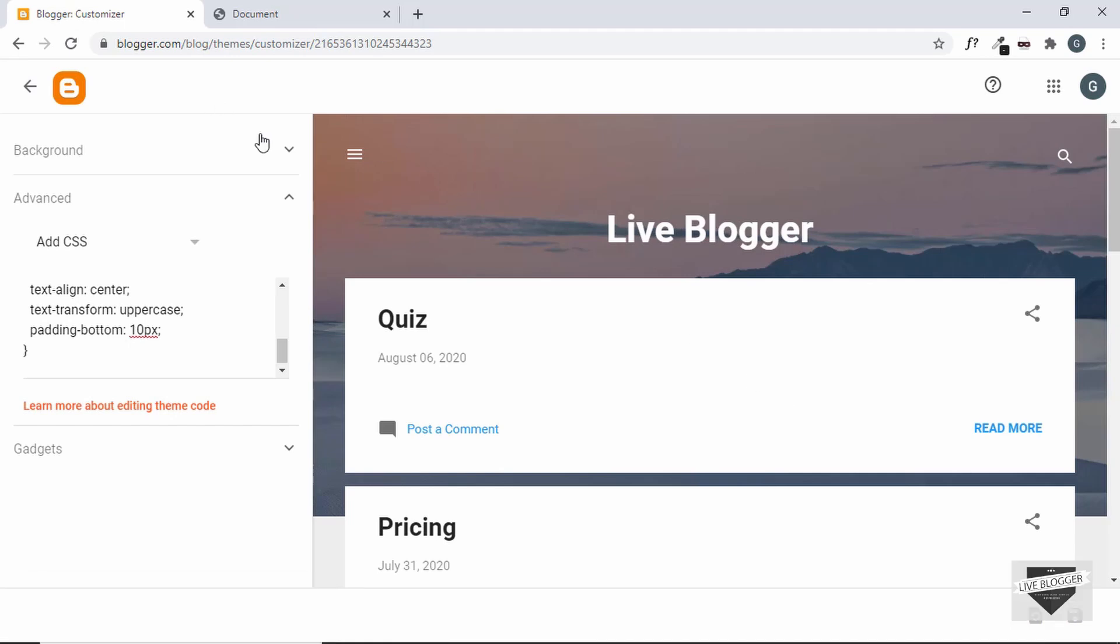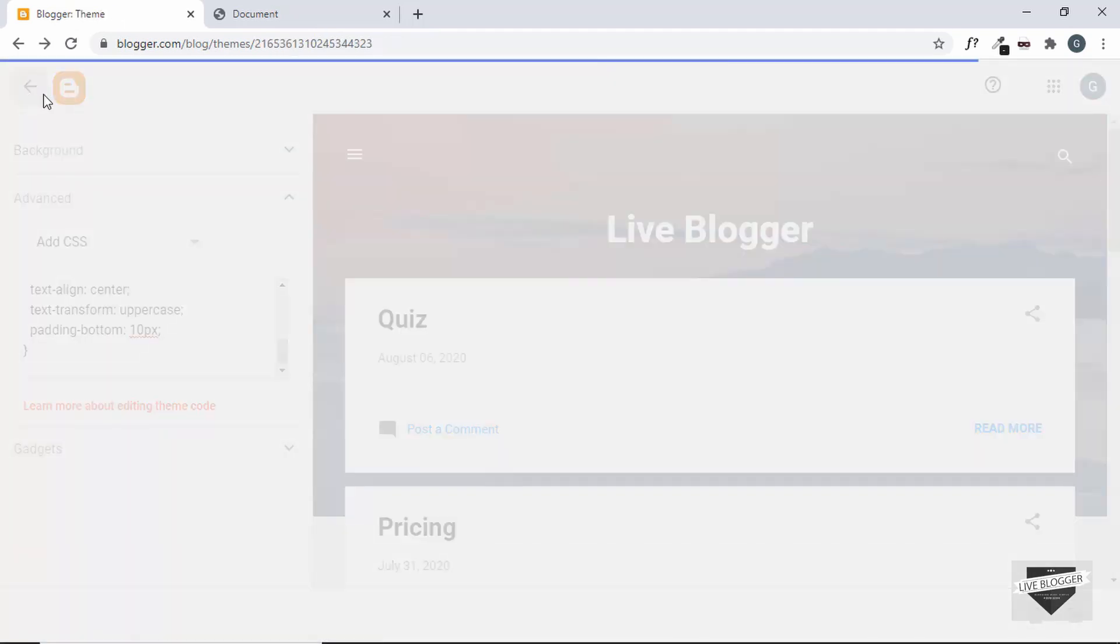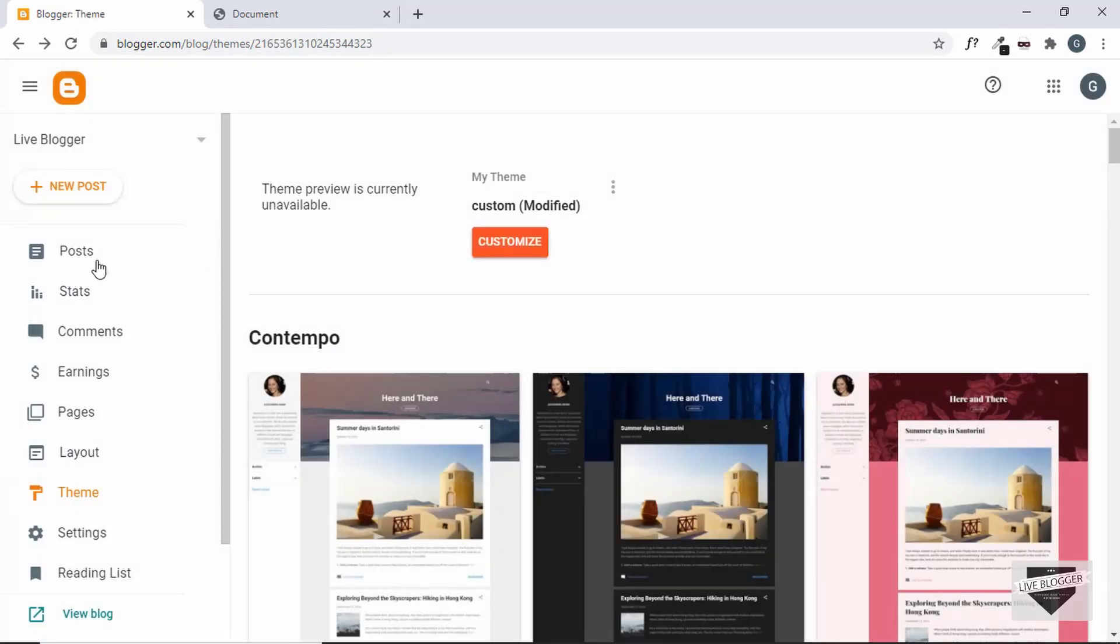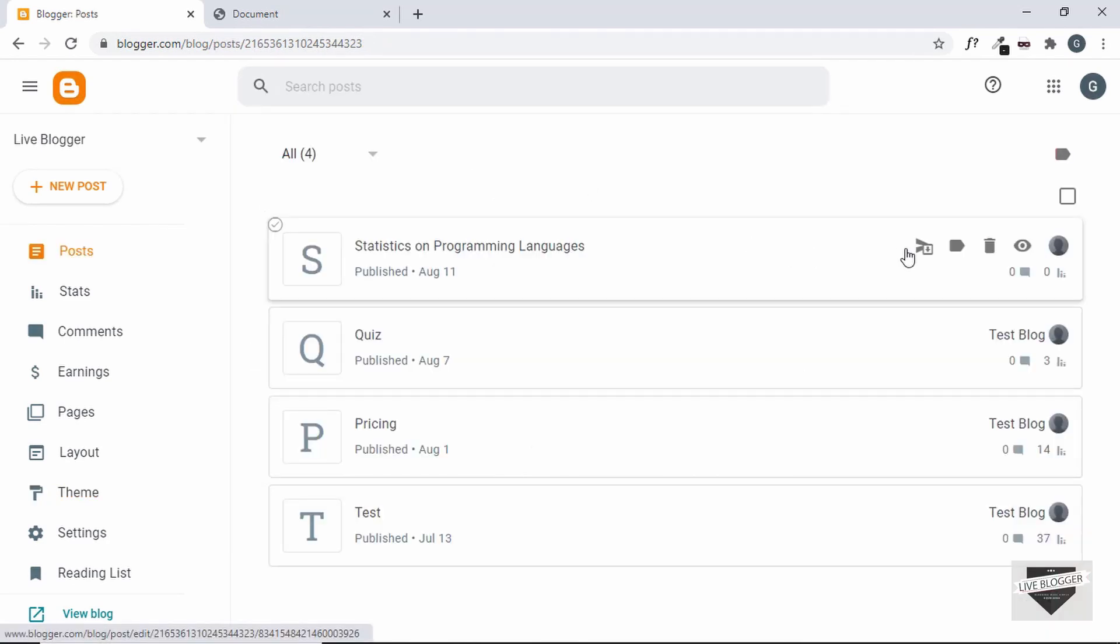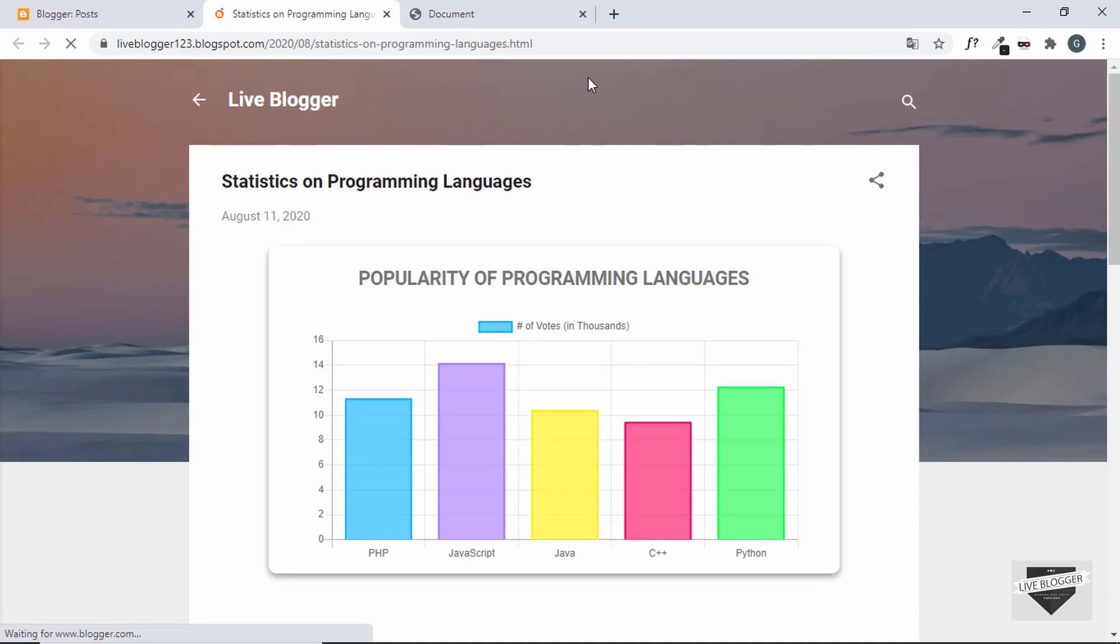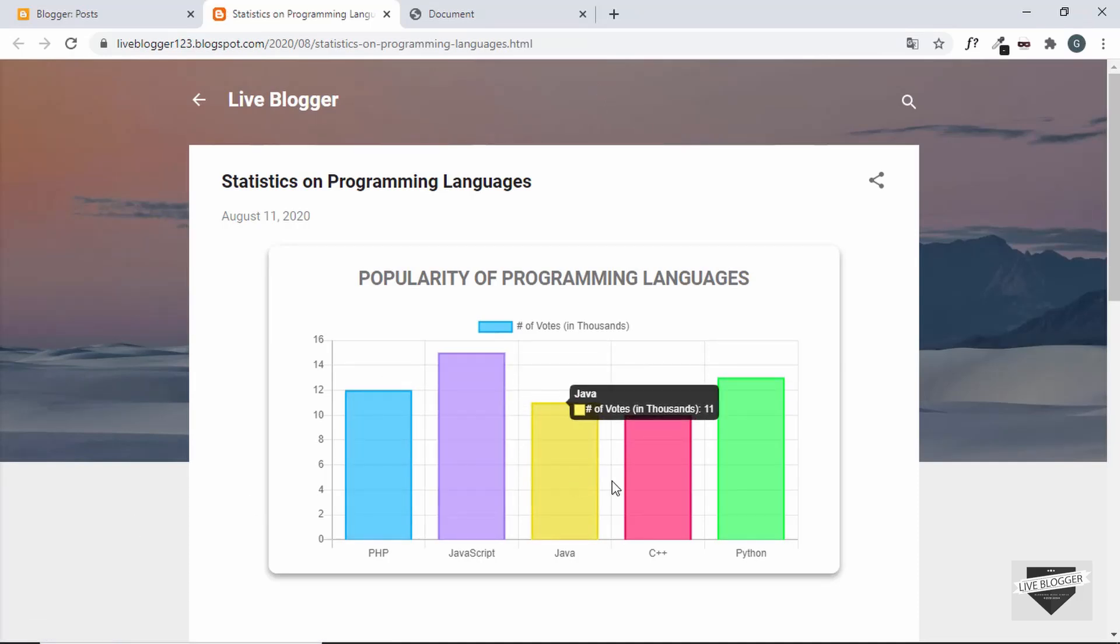Alright, our CSS has been saved. Now, let's go back to the dashboard and let's go to post and let's view the post and see whether everything is working alright. And we can see that the chart is working alright.